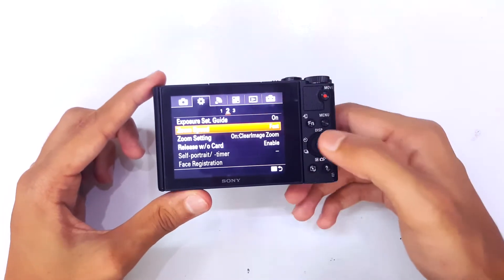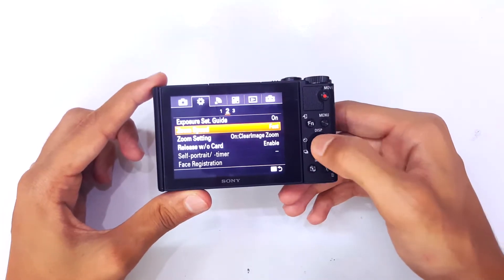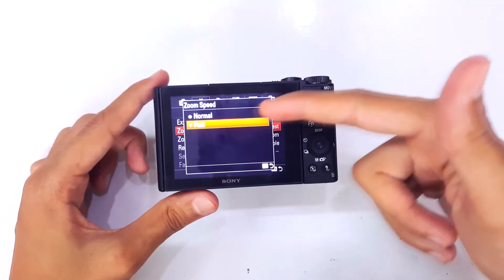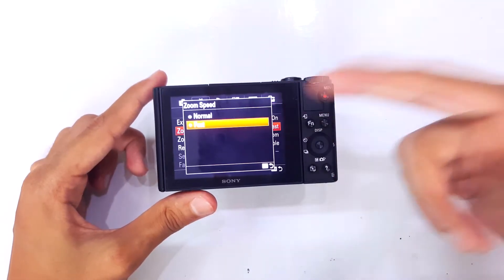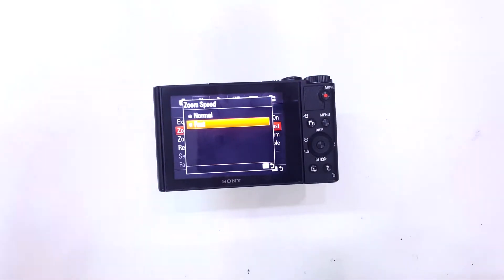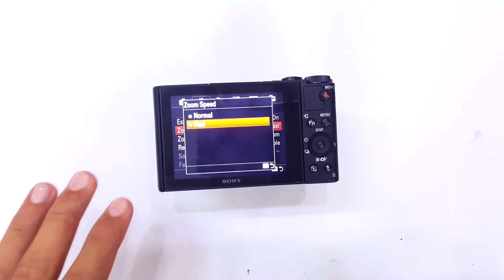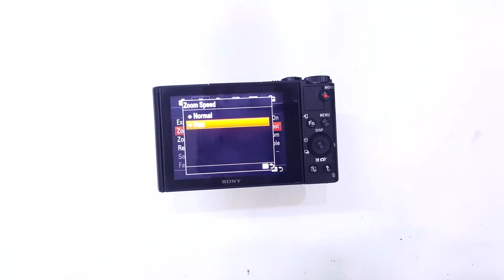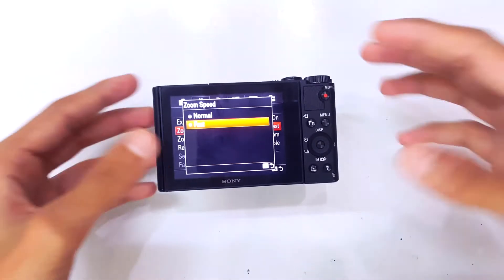You have to go into zoom speed. Here you can see we have two speeds: normal and fast. The normal one is very slow—it is not normal—and the fast one is like extremely fast.